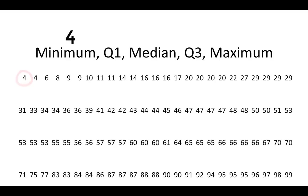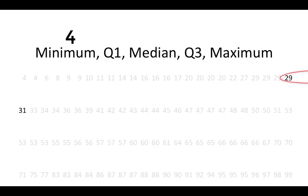The first quartile is the value that separates the bottom 25% from the upper 75%. Here, the separation between the bottom 25 values and the upper 75 values falls between 29 and 31. The 25th percentile is going to fall between these two values.